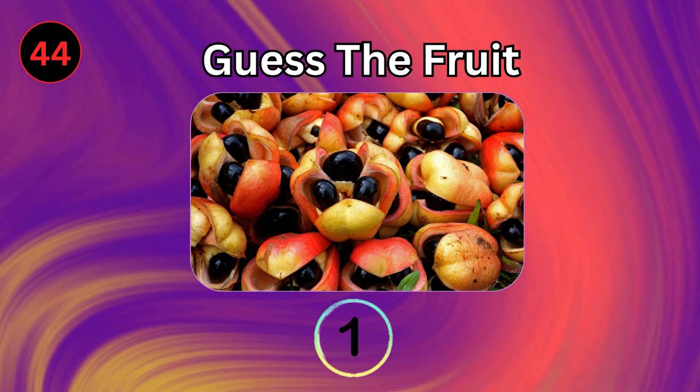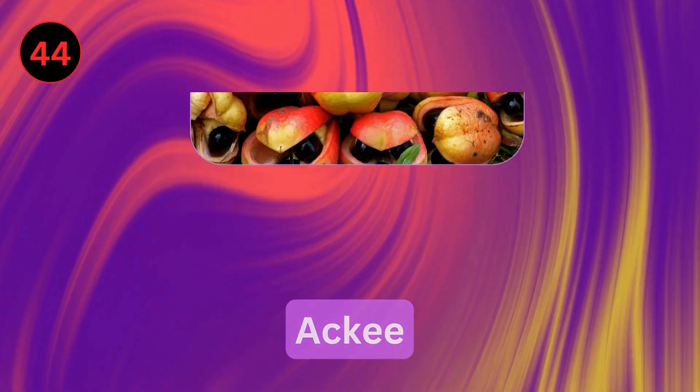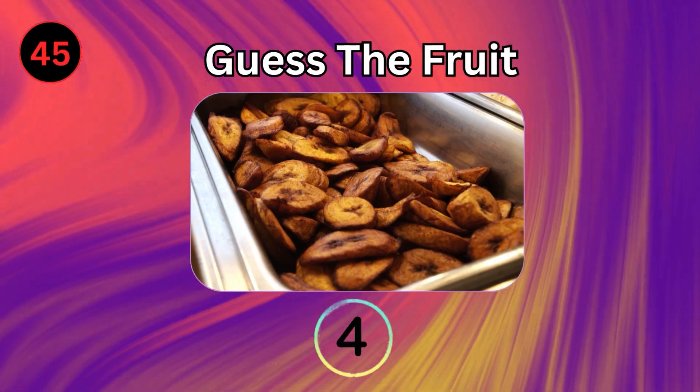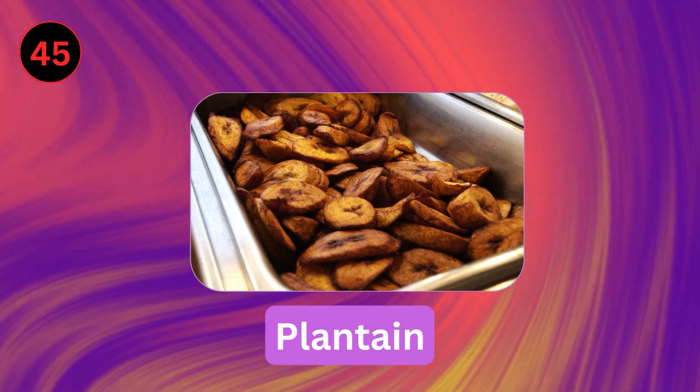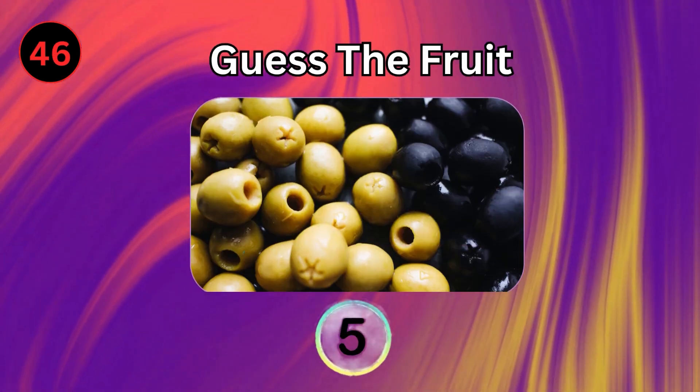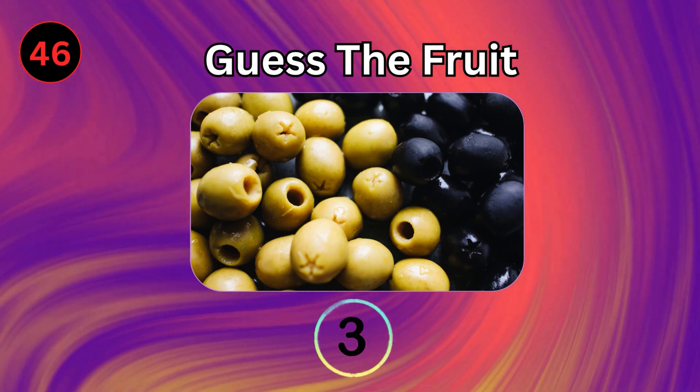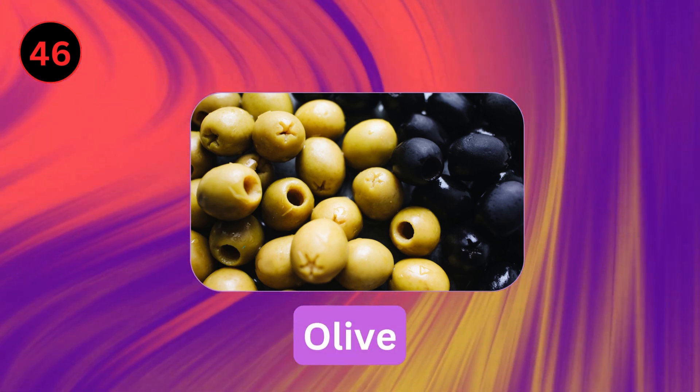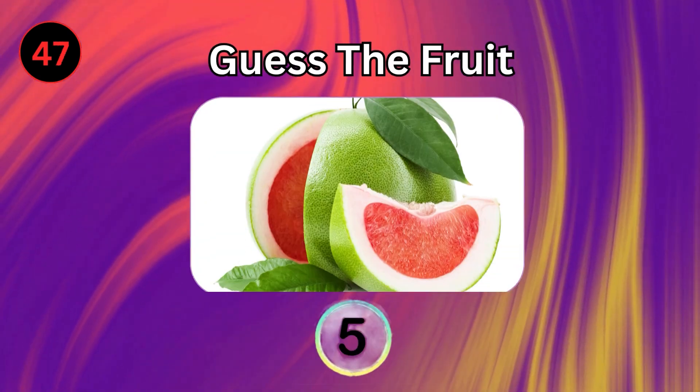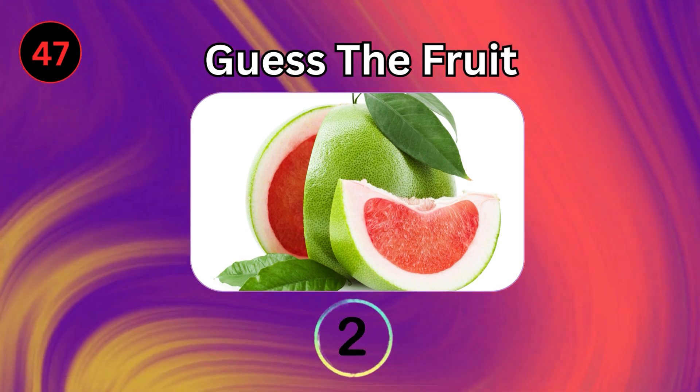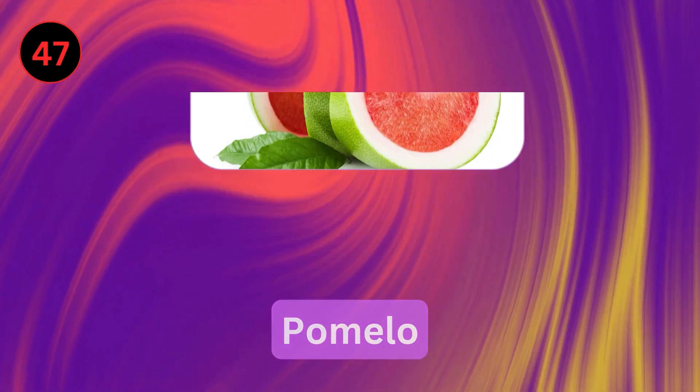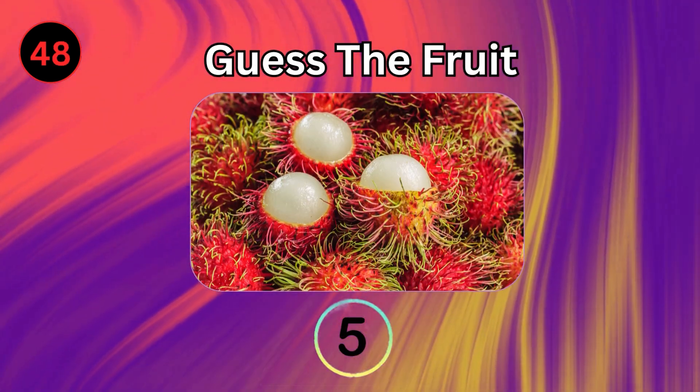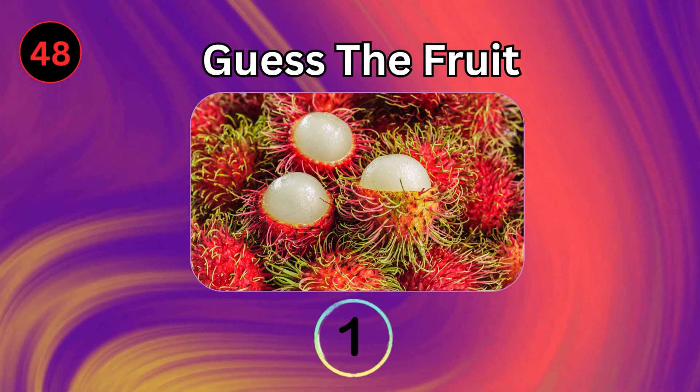Ackee. Plantain. Olive. Pomelo. Rambutan.